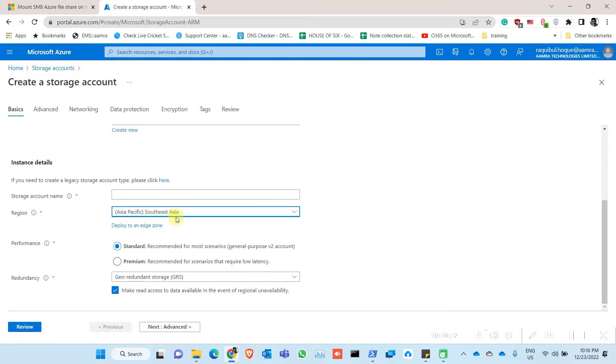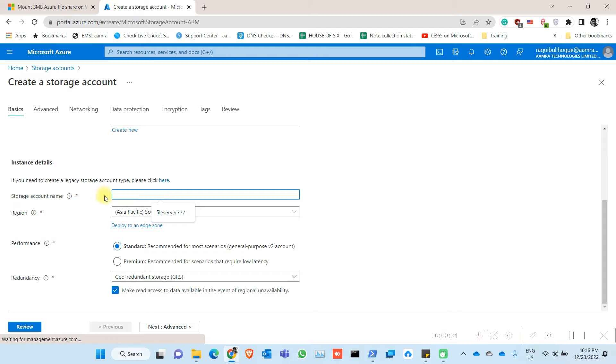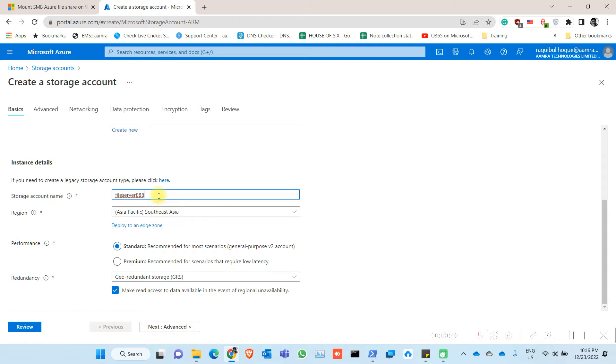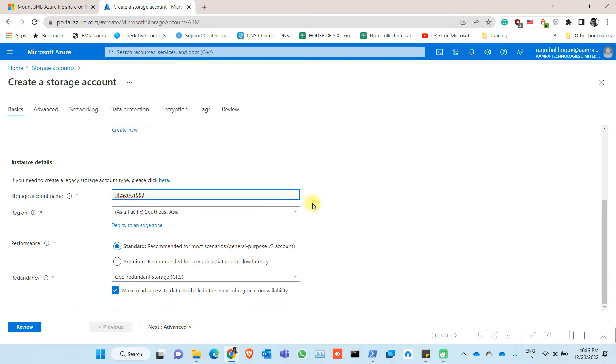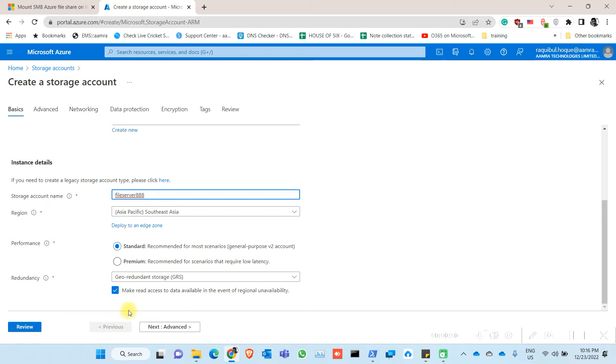Give your storage account a name. In my case I'm going to perform a standard. Click on next.